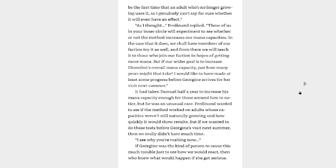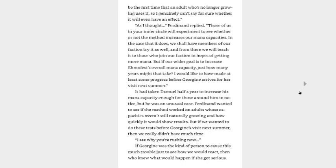This is going to be the first time that an adult who's no longer growing uses it, so I genuinely can't say for sure whether it will even have an effect. As I thought, Ferdinand replied, those of us in our inner circle will experiment to see whether or not the method increases our mana capacities. In the case that it does, we shall have members of our faction try it as well, and from then we will teach it to those who join our faction in hopes of getting more mana. But if our wider goal is to increase Aaron Vest's overall mana capacity, just how many years might that take? I would like to have made at least some progress before Georgina arrives for her visit next summer. It had taken Damiel half a year to increase his mana capacity enough for those around him to notice. But he was an unusual case.